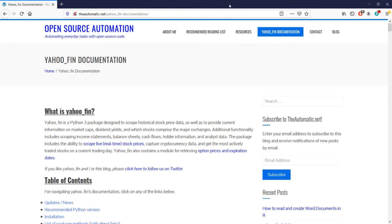Hi everyone, in this video we're going to be talking about how to use Python to download stock price information as well as other financial data from Yahoo Finance and we'll be doing that using a package called yahoofin.